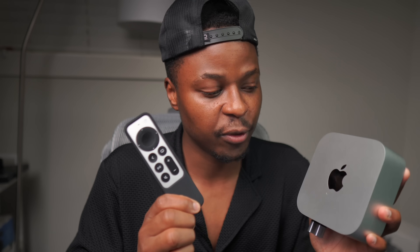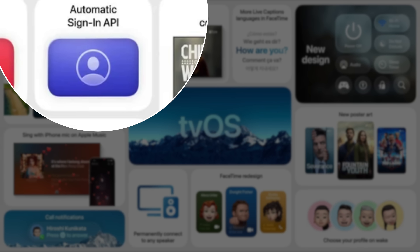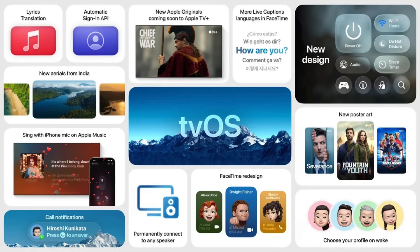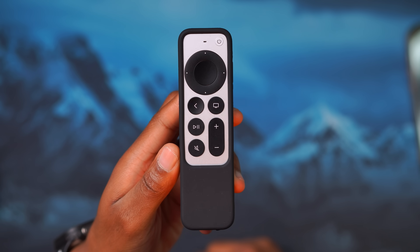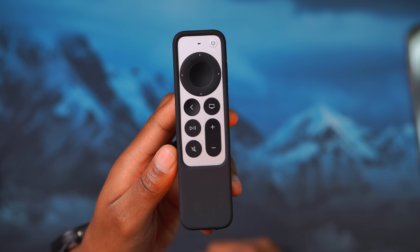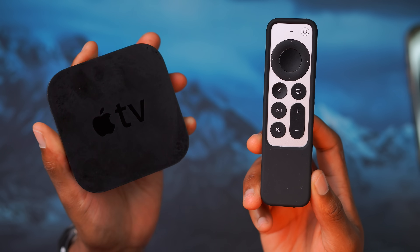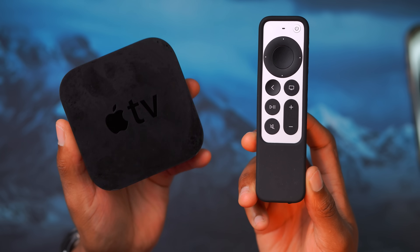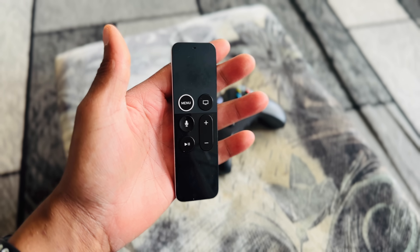Something cool that tvOS 26 adds is an automatic sign-in API. When you log into Netflix on your iPhone using your Apple ID and then use that same Apple ID on your Apple TV, that Netflix login should carry over — so you don't have to sign in again. Apple has made the API available and it's now up to developers like Netflix and Disney Plus to enable it.